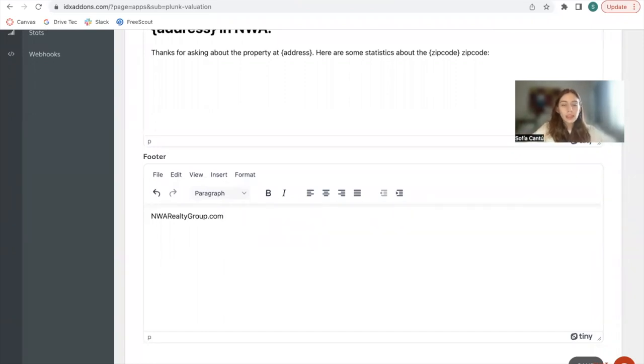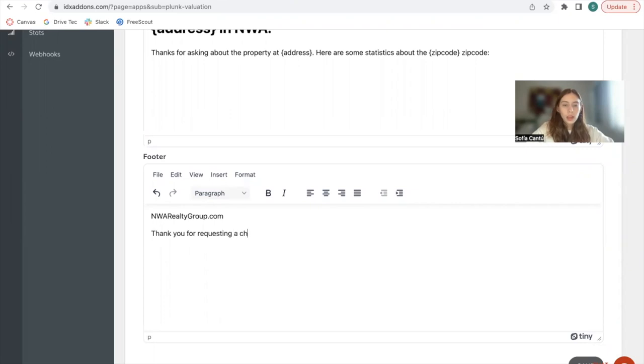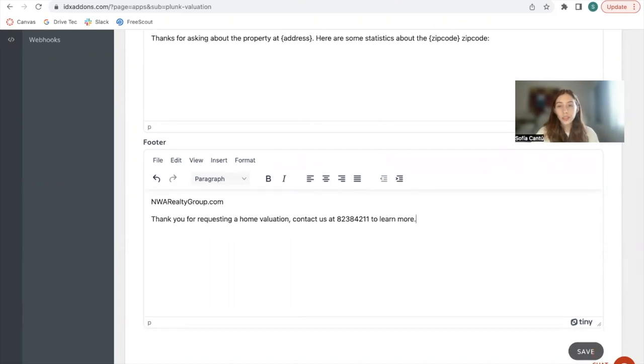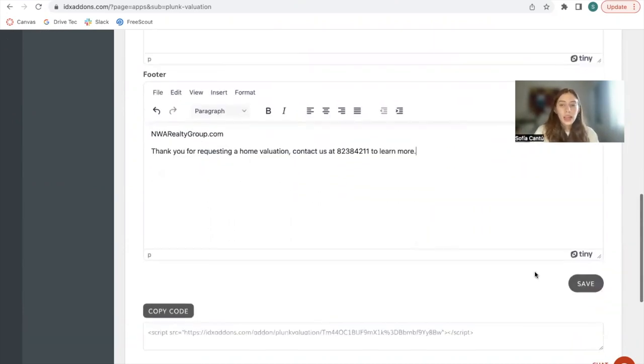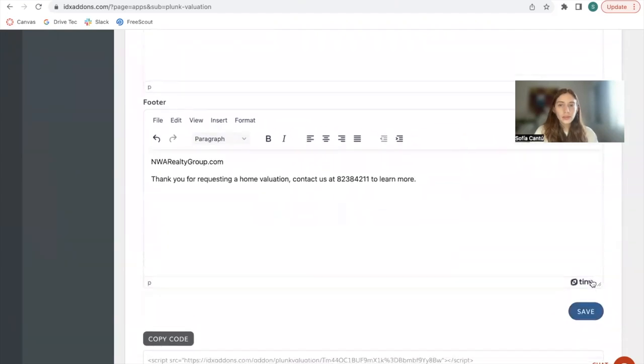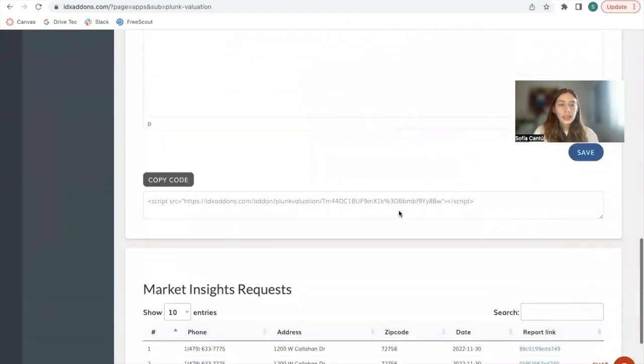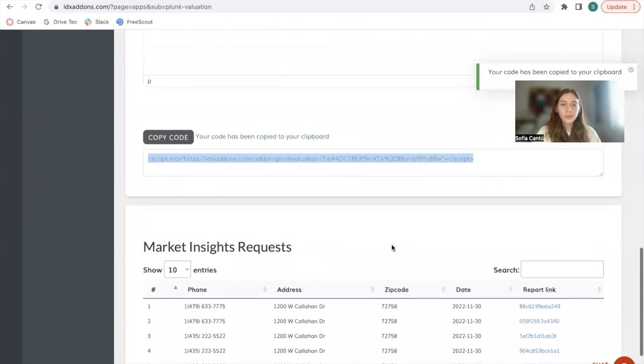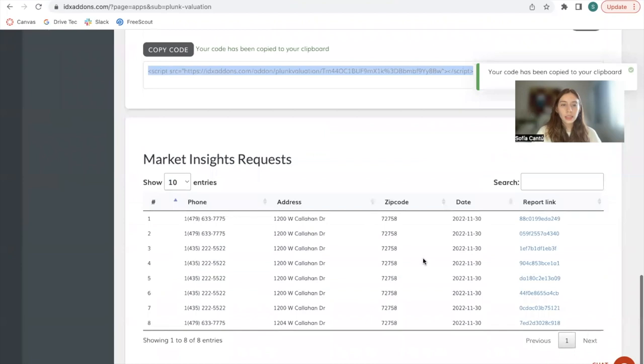Then at the bottom, if your website has a footer, you can customize what this says. It can say 'thank you for requesting a home valuation, contact us at' whatever phone number you want to add in there, whichever text you want to add in there. You will click on save. Now over here at the bottom we get a code and this is the widget code that I will be previewing for you.